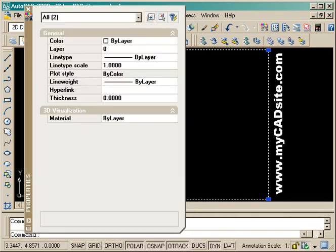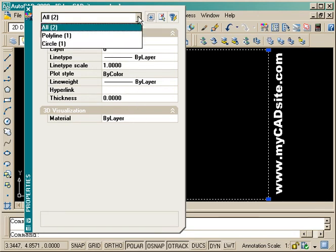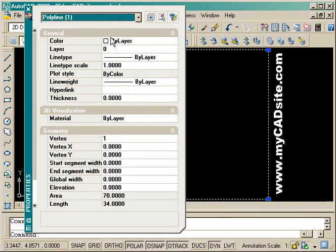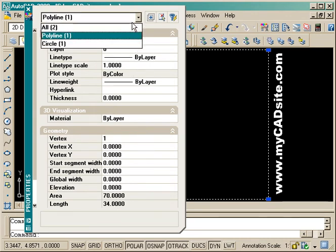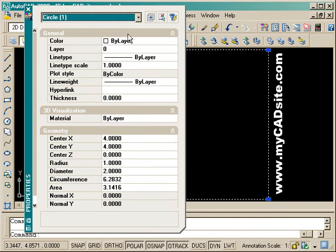If I have more than one object selected like the rectangle and the circle, it'll give me just the common properties in the palette, things like layer and color. Here you'll see that I can also select any object out of that group that was previously selected.